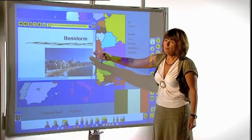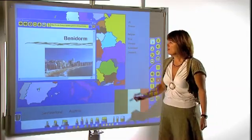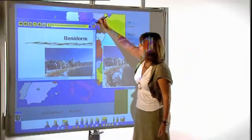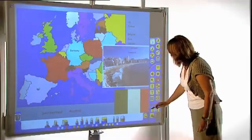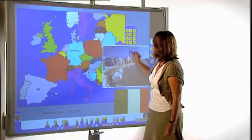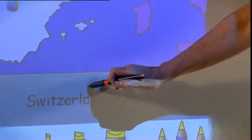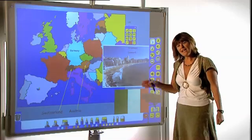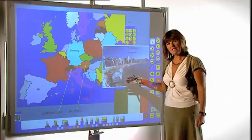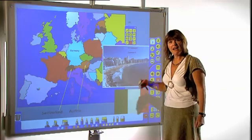I can also have a link to the internet, and because Active Primary has got its own browser, I can take this picture and add it to the page. And finally, using the pen tools, I can quickly label countries as well. There's a lot on that page.